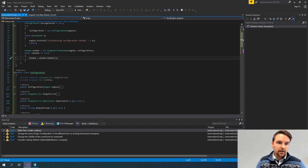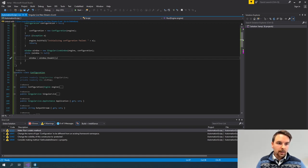Basically when there is a change, I will come back to this while loop, and as long as there's a window returned, I will again call the same method.